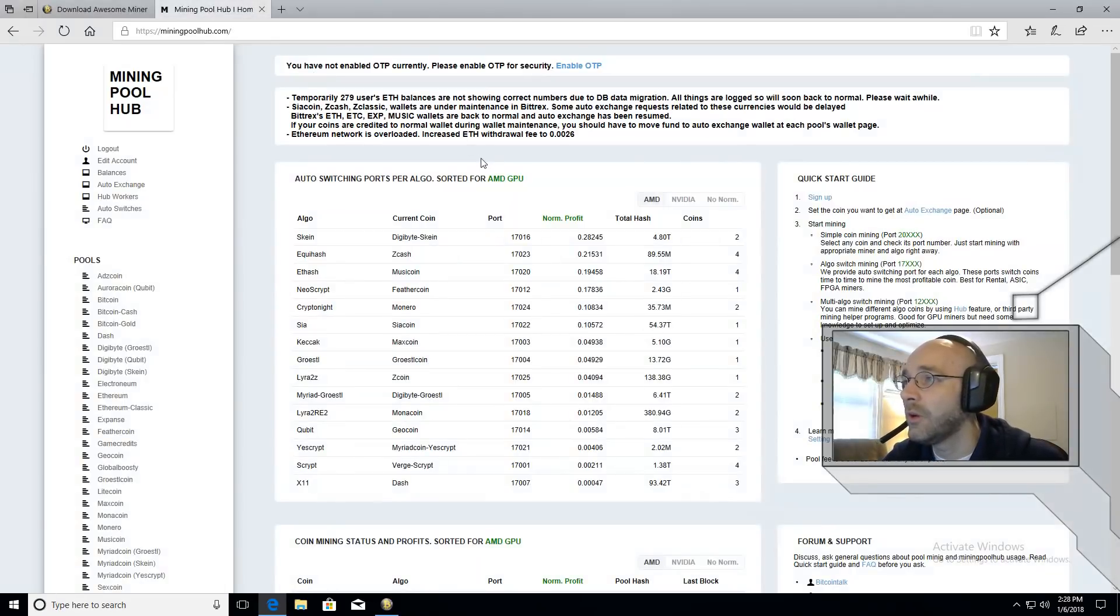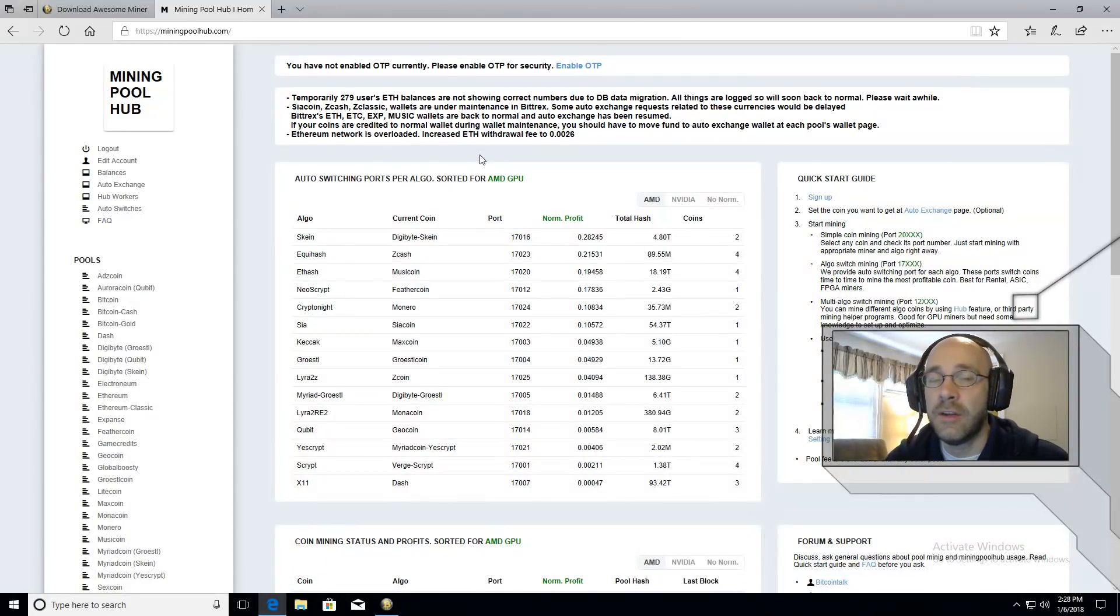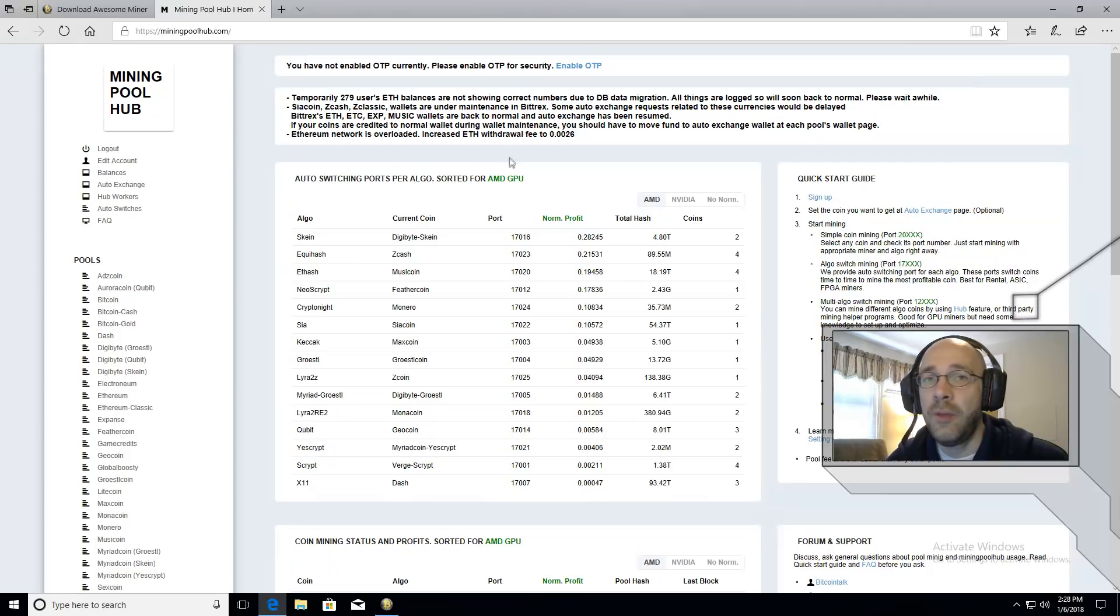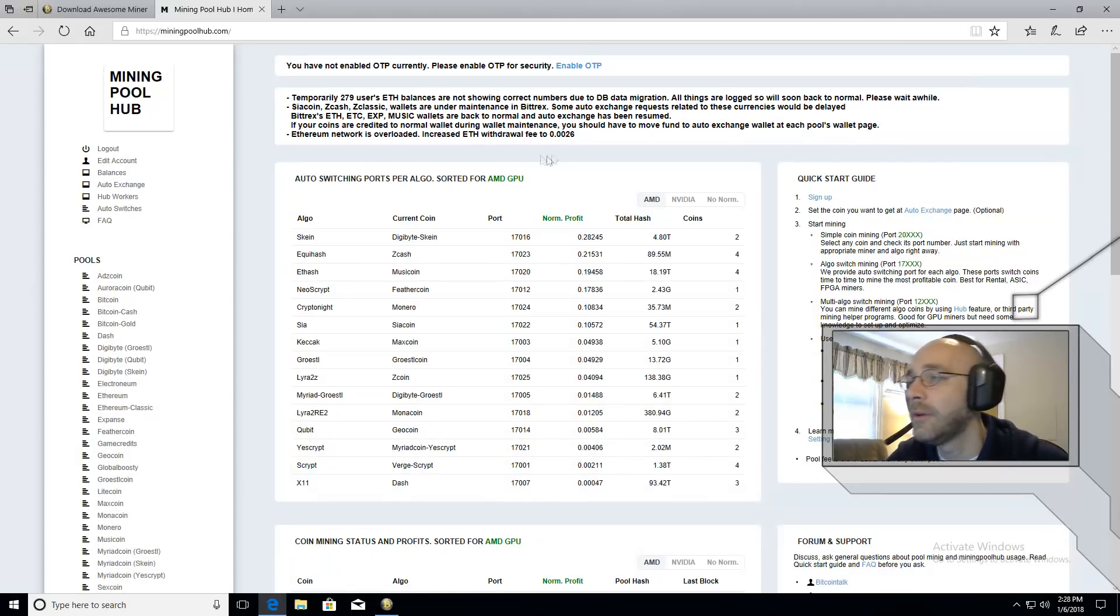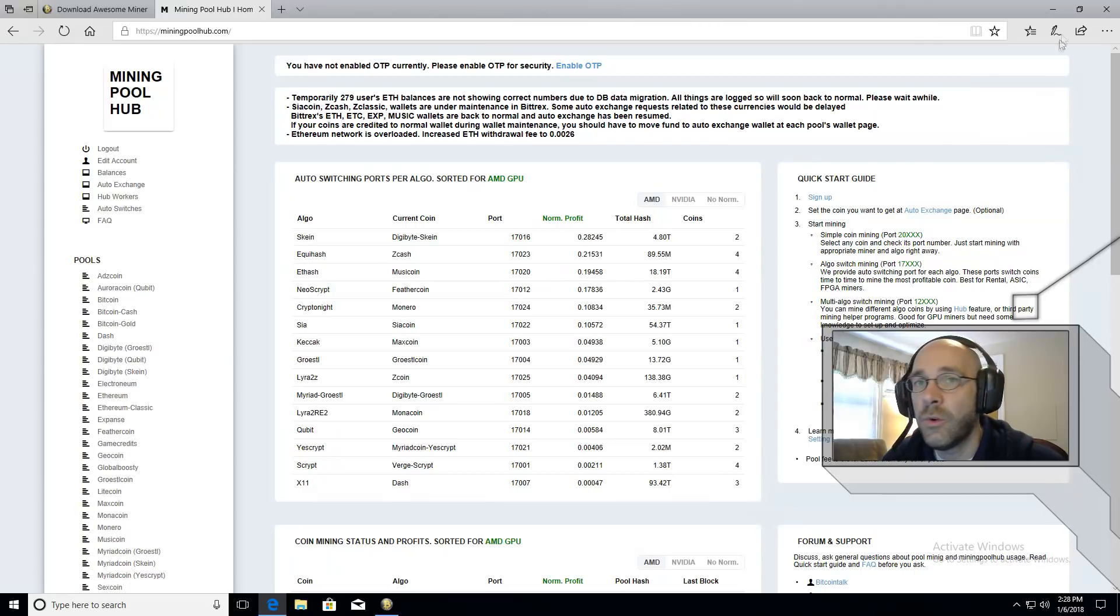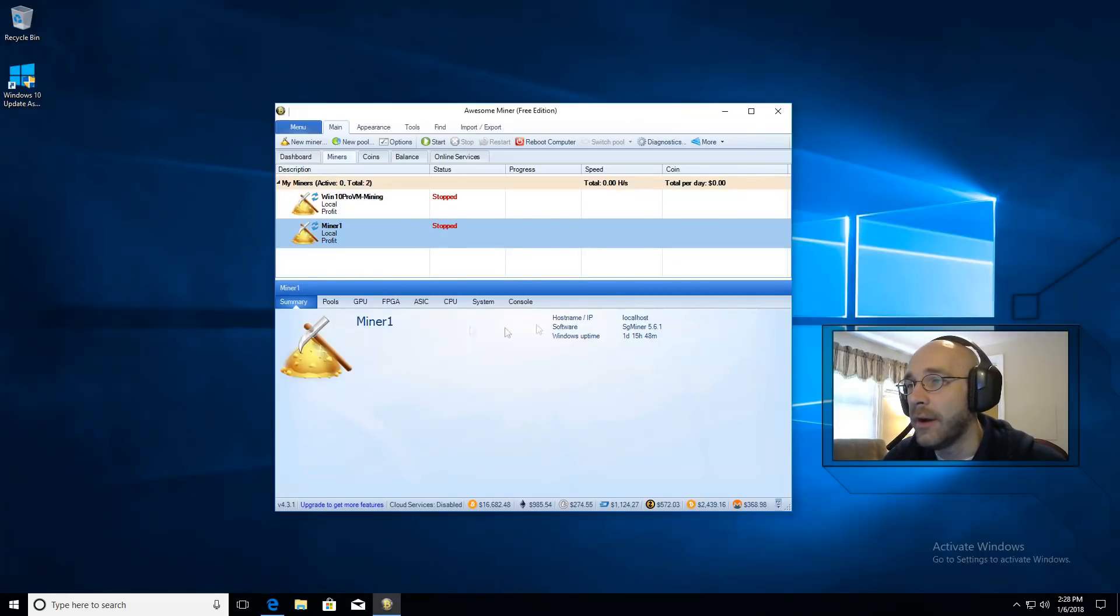Next step would be to go to Mining Pool Hub. And if you haven't signed up already, sign up. Make sure you pick a username that's easy to remember because you will type it in later on. And then let's go on over here to AwesomeMiner.